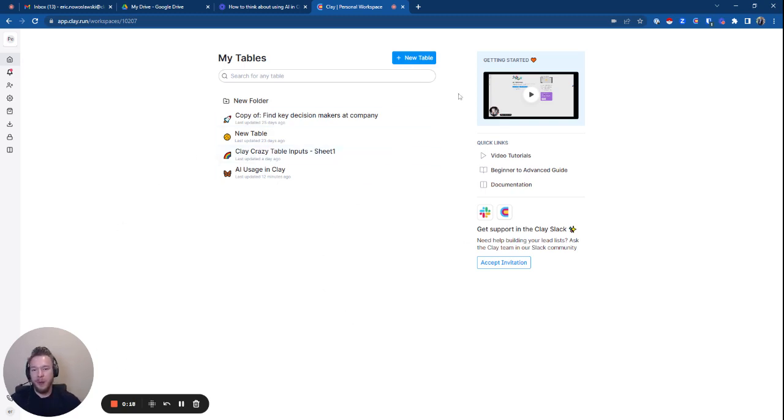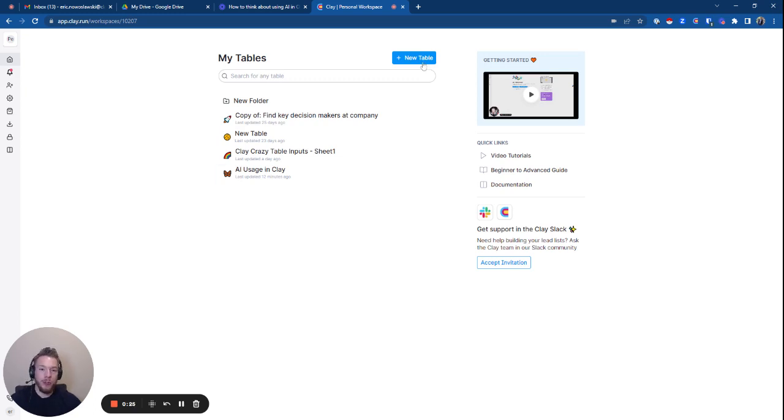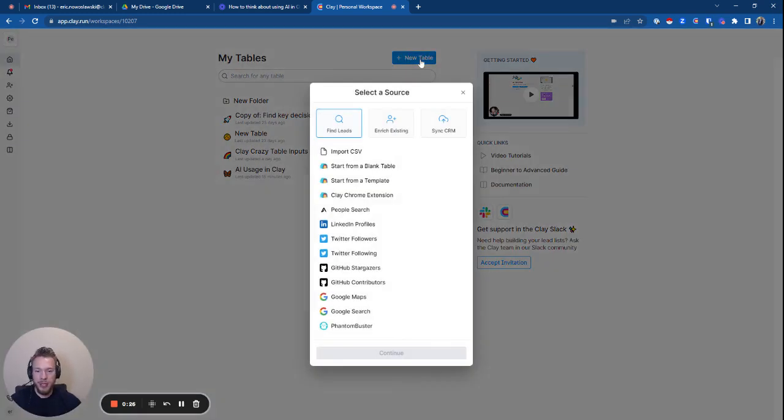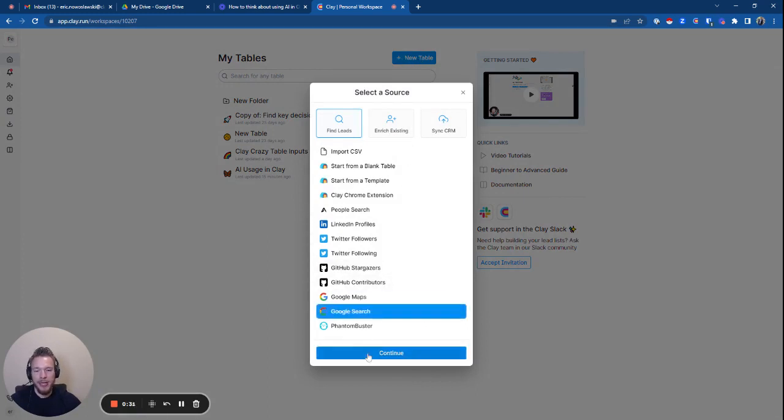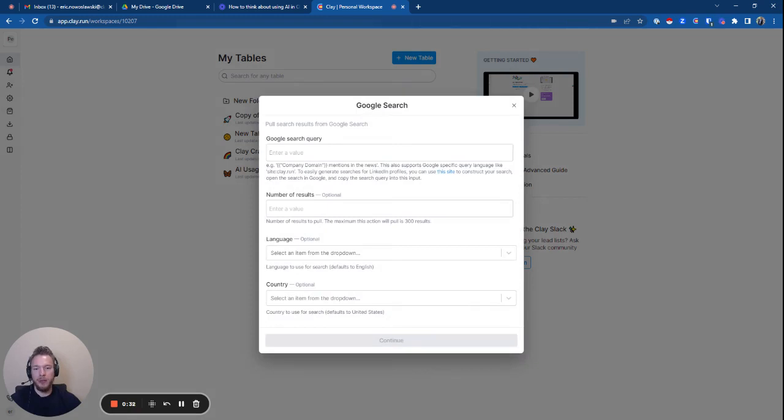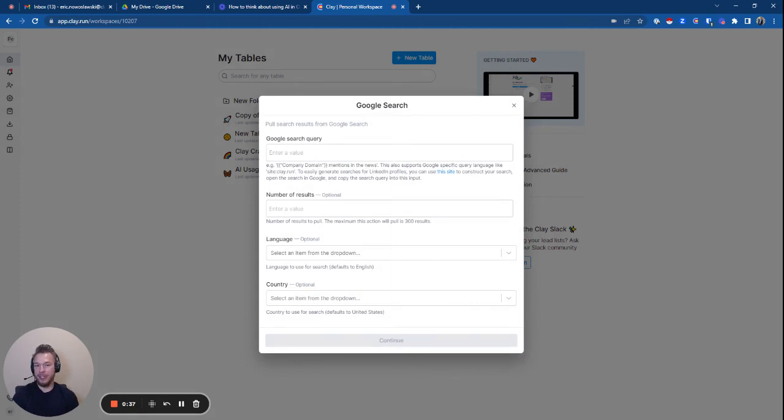And so the platform I'm using here is Clay because it allows you to scrape Google searches straight from the platform. And we're just going to create some Google searches that are going to get us moving in the right direction. So we're going to hit new table and we'll hit Google search. Now this is going to perform the exact same thing as if you were to do a Google search on your side, it's going to pull in the search results for you.